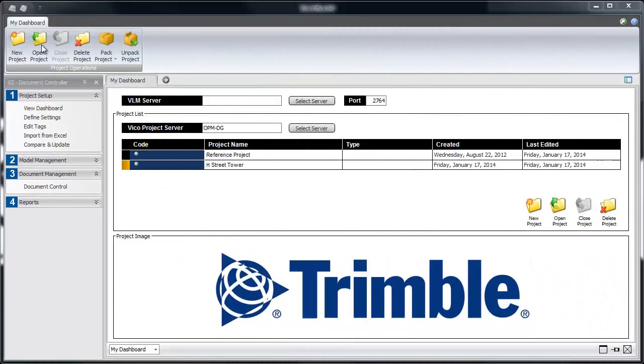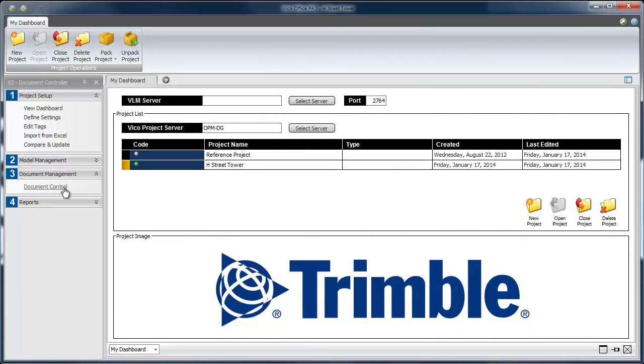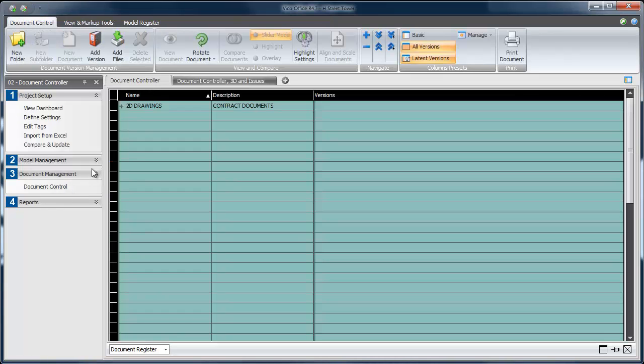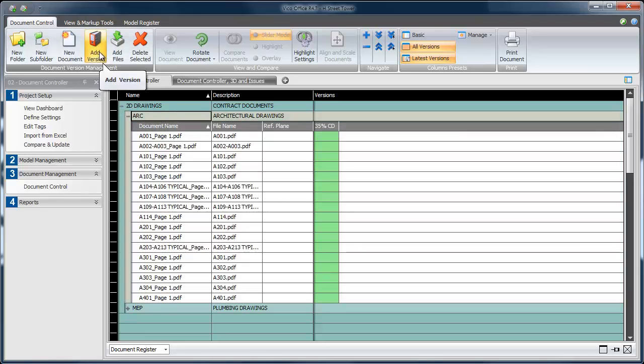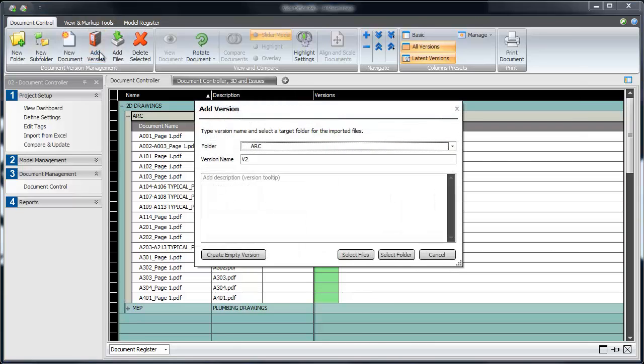To begin, we'll open up the file from last time and navigate to the document register. We want to import another set of drawings, so we're going to expand the Architectural Subfolder and choose Add Version again.